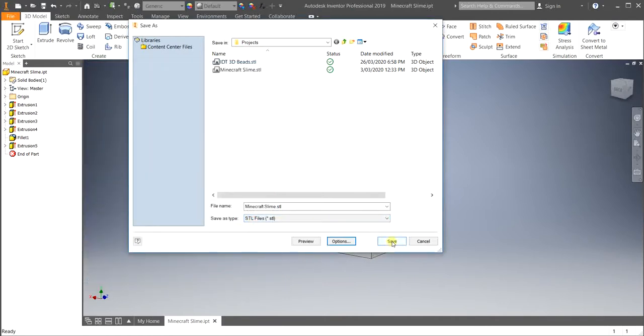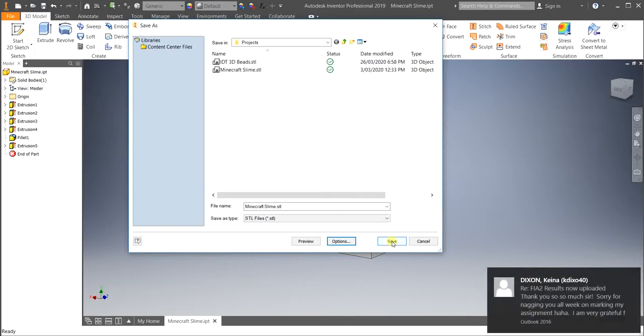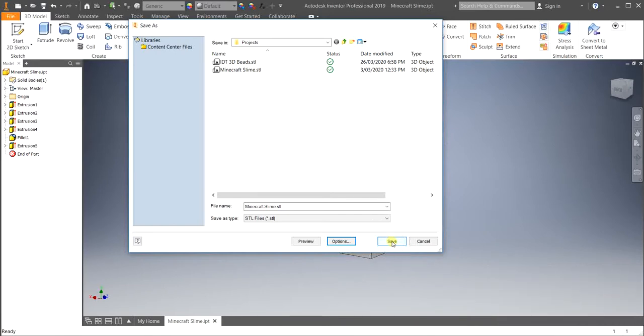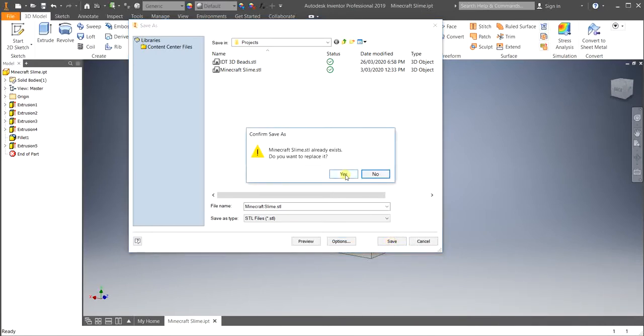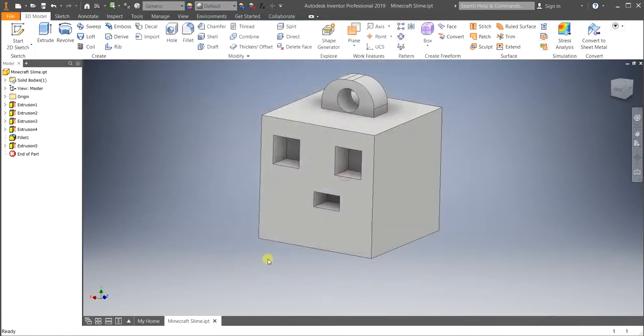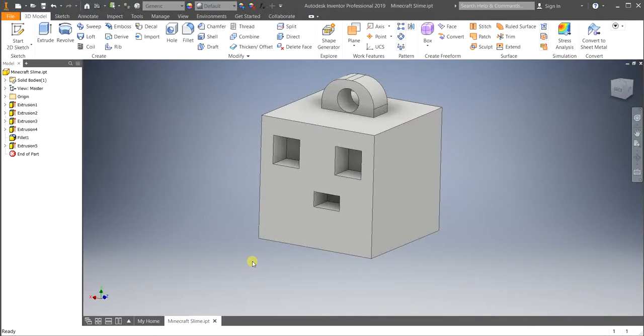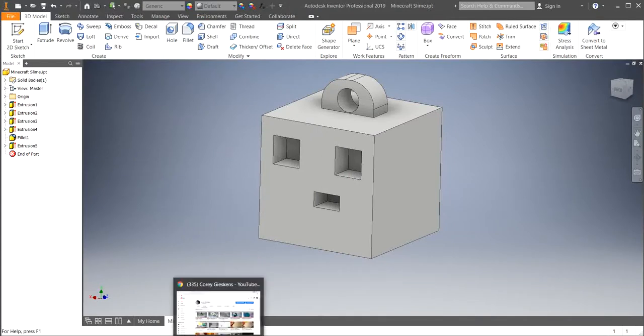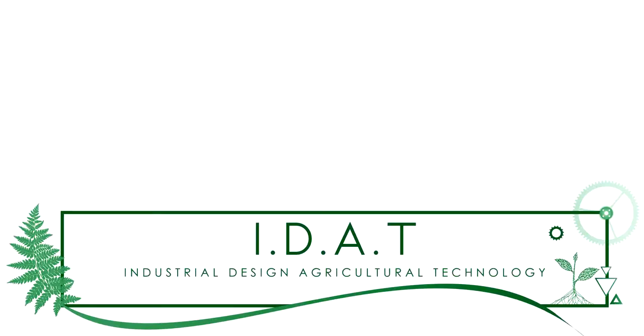And then all you simply need to do then is save it into a location that you know where you're putting it so that you can put it onto that card and take that across. Hit Save. And that is the end of the tutorial. Thank you for watching.